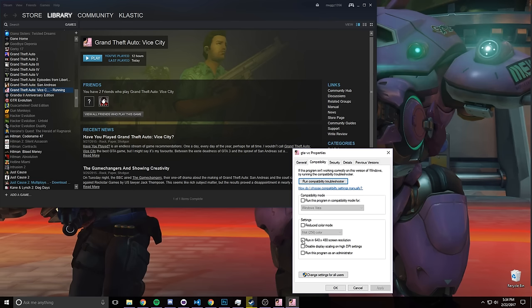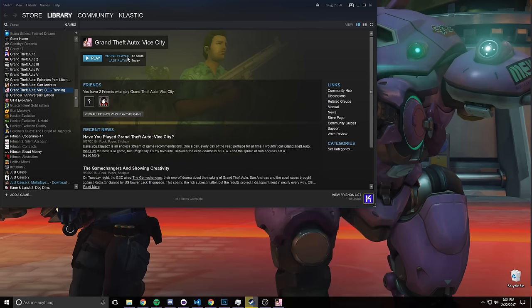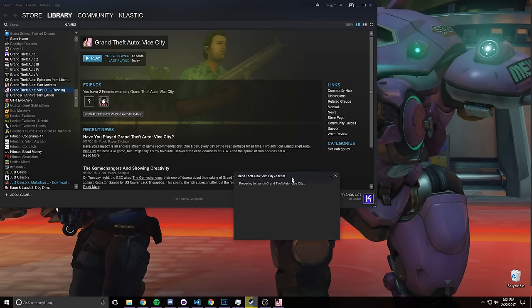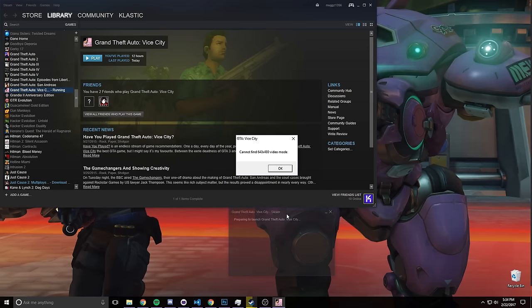And we're gonna run in 640 by 480 screen resolution, hit apply. Okay, hit play or however else you're gonna run your Vice City game.